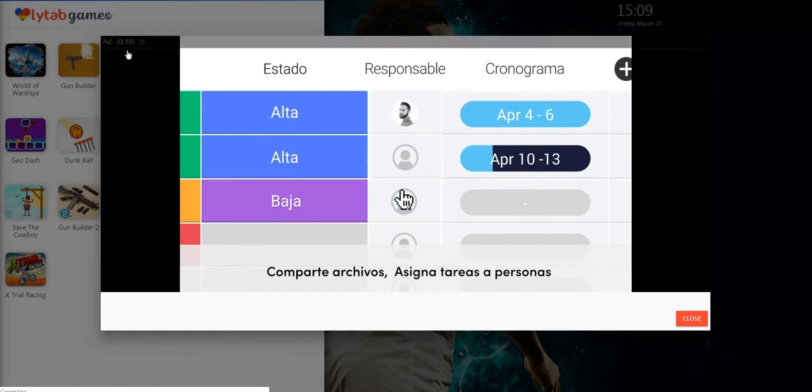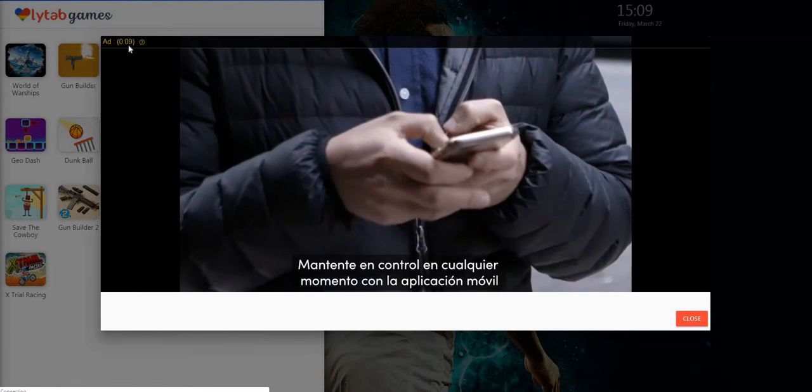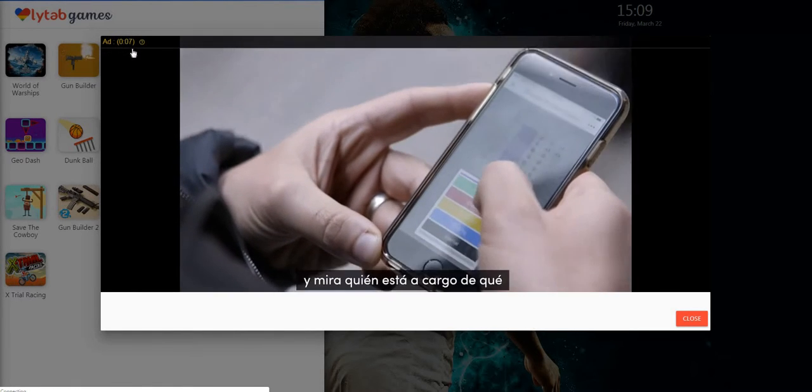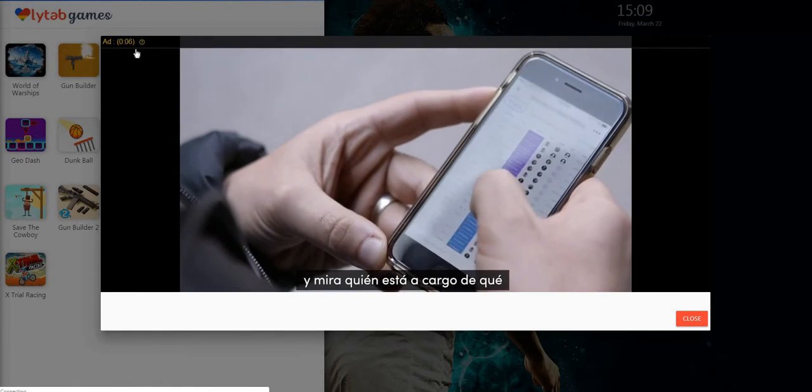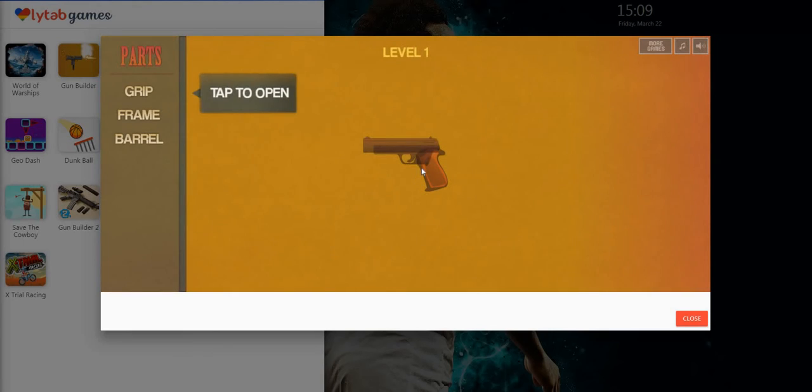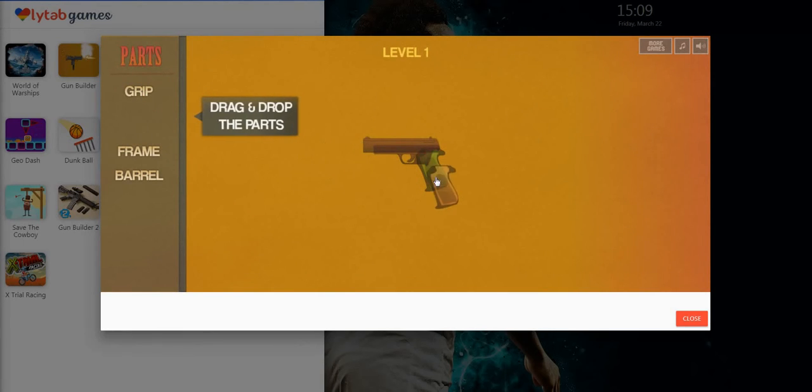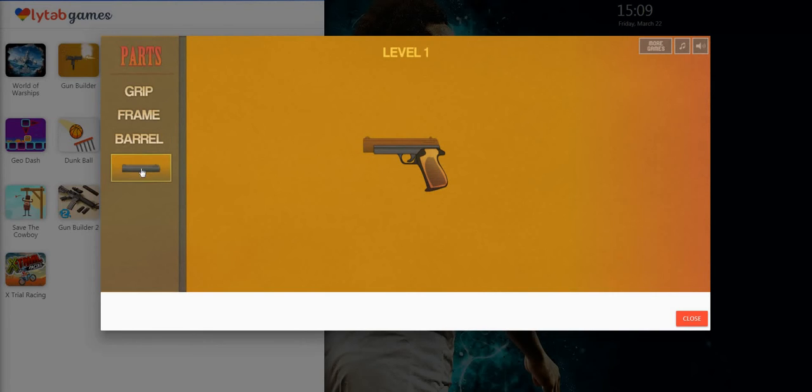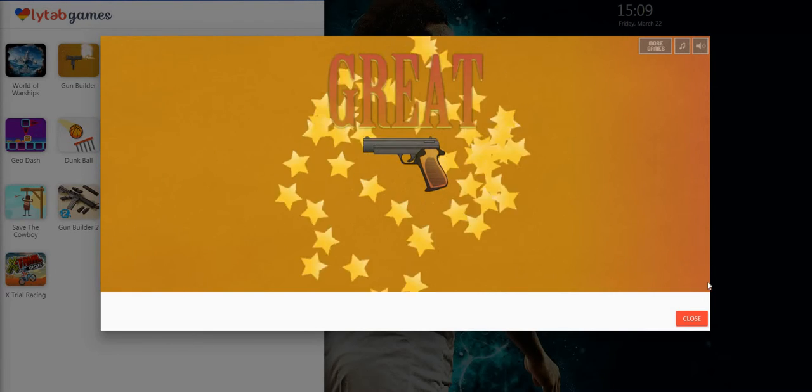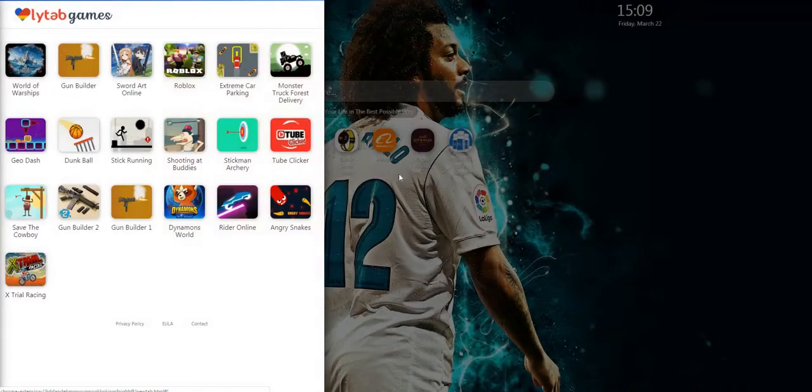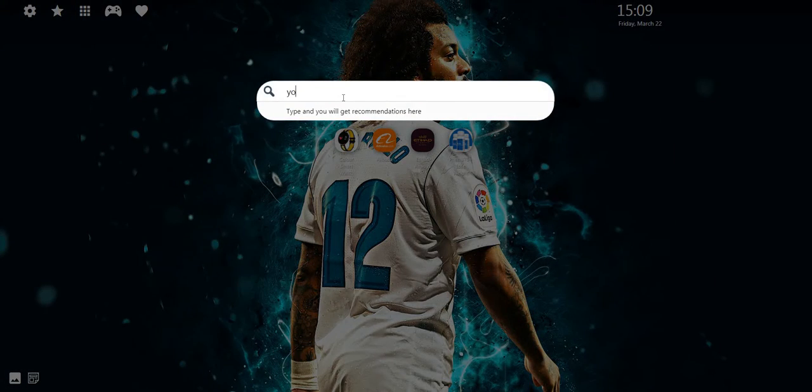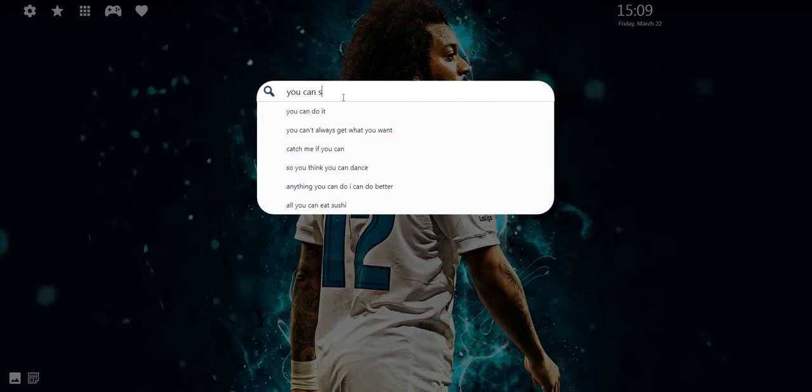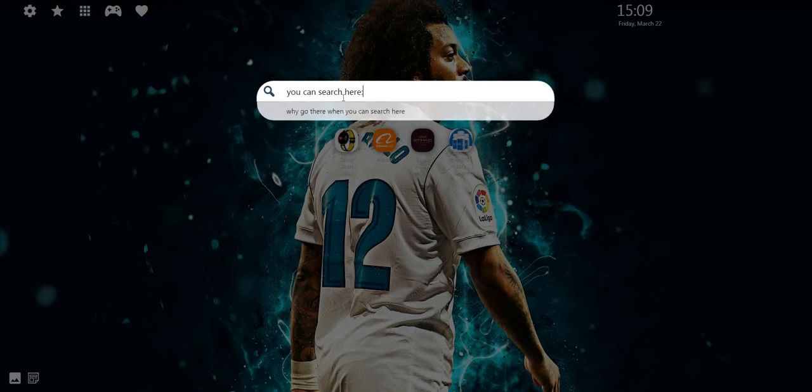See the blazing yule before us, fa-la-la-la-la, la-la-la-la. Strike the harp and join the chorus, fa-la-la-la-la, la-la-la-la-la. Follow me in merry measure, la-la-la-la-la-la-la-la. While I tell of yuletide treasure, la-la-la-la-la, la-la-la-la-la.